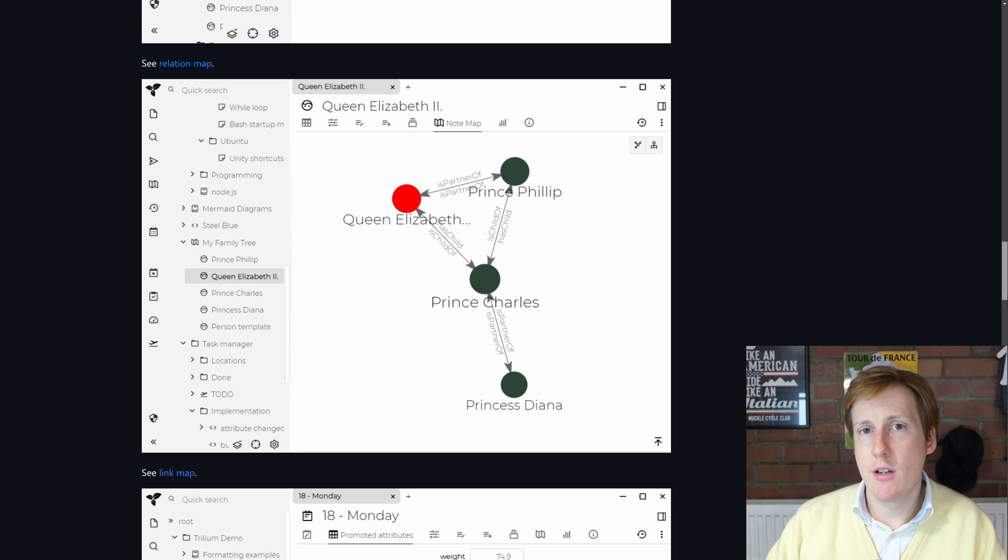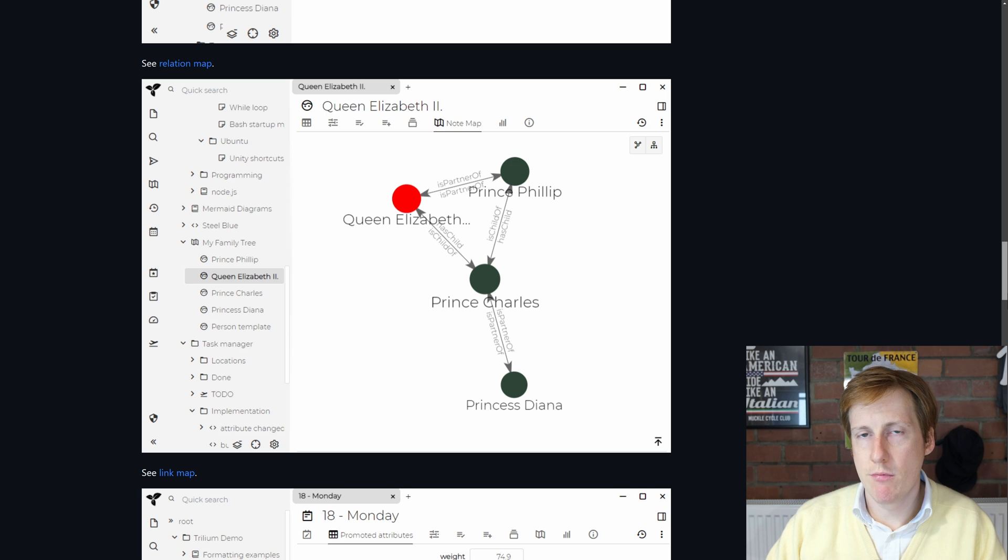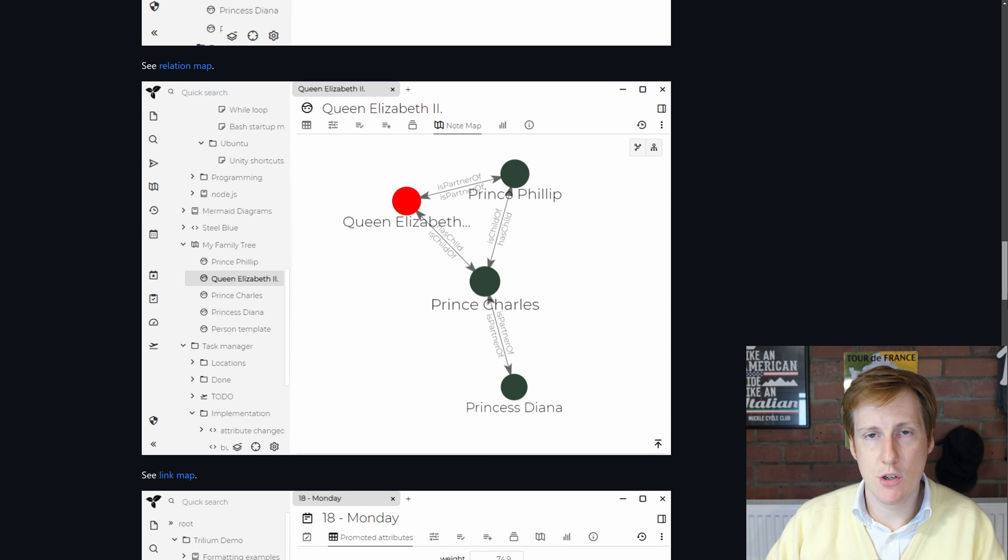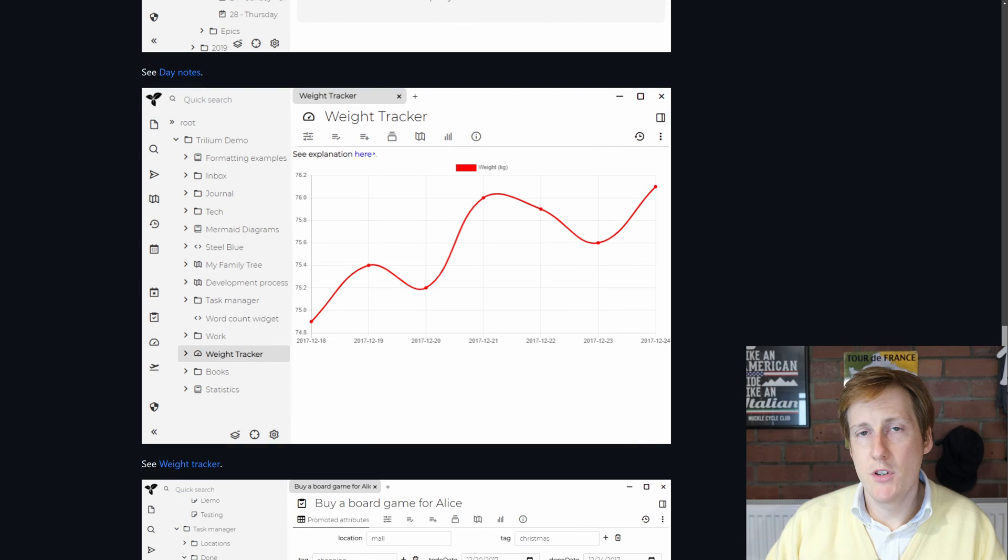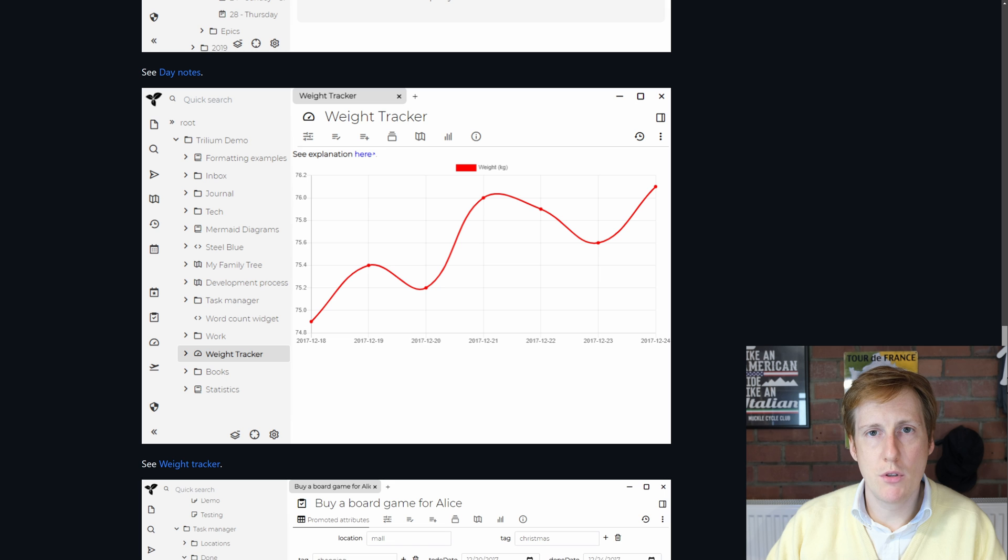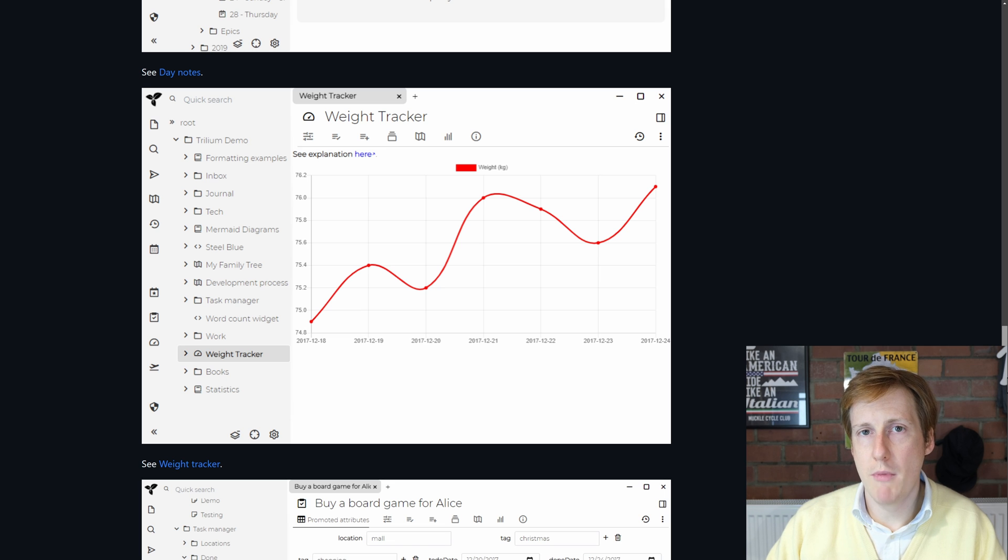That also leads nicely into the link map which in my instance I don't have any links currently set up, but here you can see what that would look like. There's even some handy graphing functionality built into that so you could graph simple metrics if you wanted to.